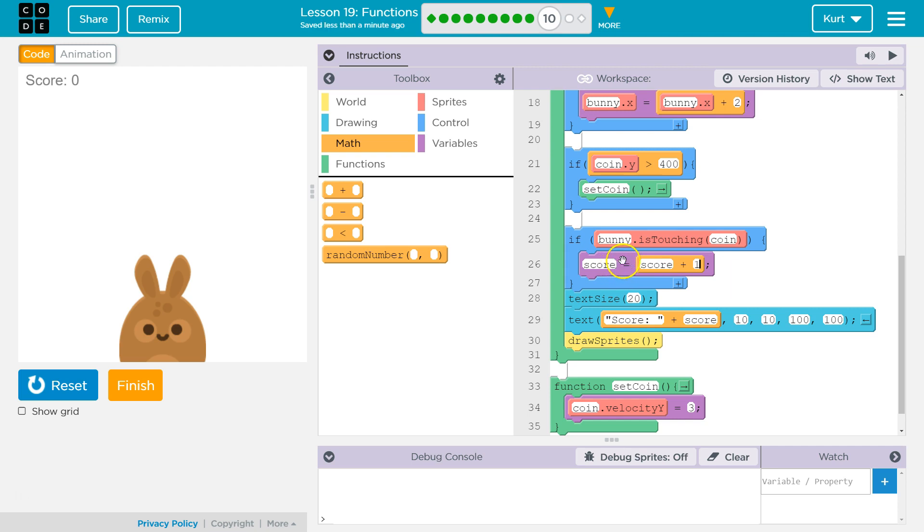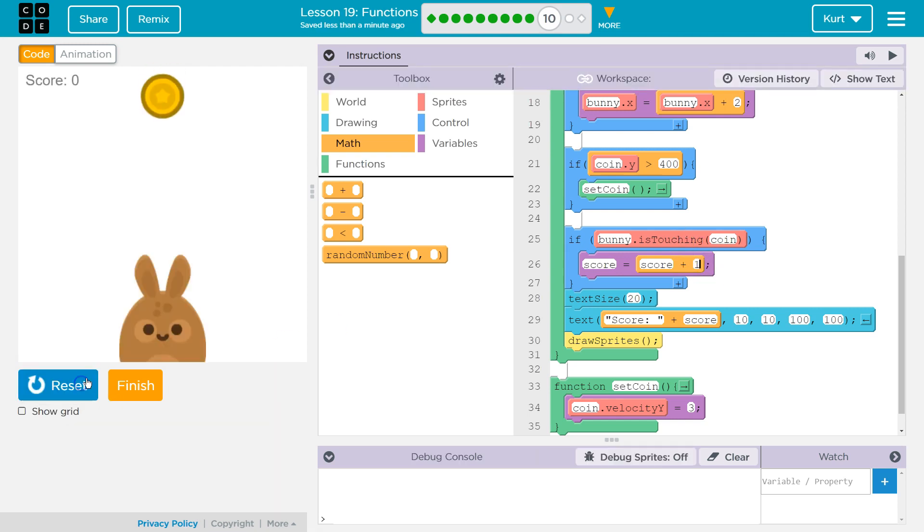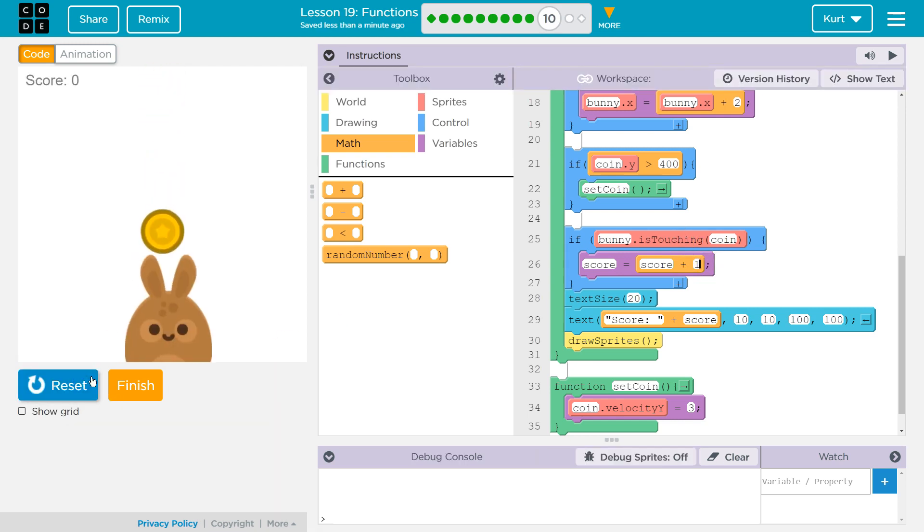Then it drops in and runs everything in our if statement. The first thing it will do is say, okay, well, score now equals whatever score equaled before, add one to it. So then our score should be going up if we, and there we go.